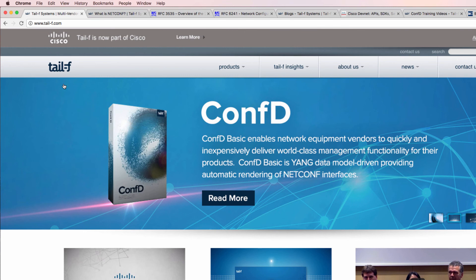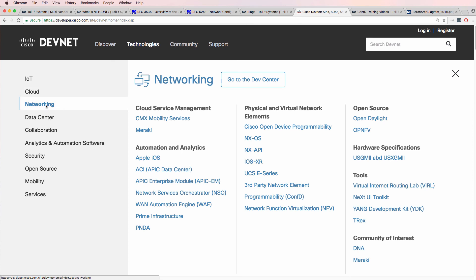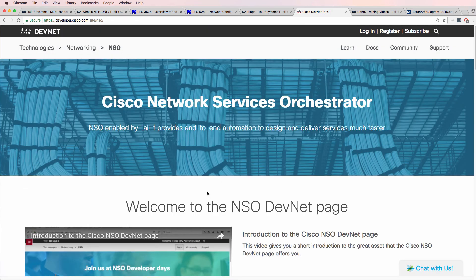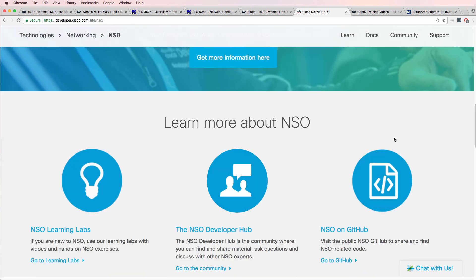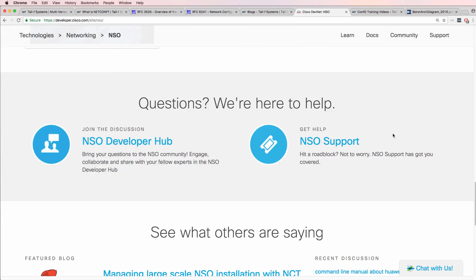One of the companies that Cisco acquired is TALEF. TALEF is very much involved in the use of NetConf and YANG data models for the configuration of network devices. A good place to go for software-defined networking development is developer.cisco.com. Under technologies and networking, you'll find the Network Services Orchestrator, or NSO — the Cisco product that came out of the TALEF acquisition — which provides end-to-end automation. The big focus here is using NetConf, ConfD, YANG data models, and other related technologies for the configuration of network devices.